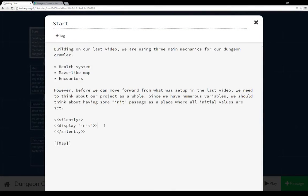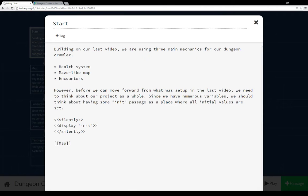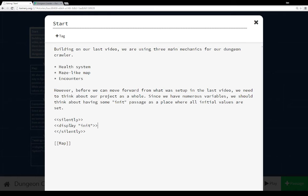And you notice here, I'm using the display macro to include the init passage right within the first start passage here. So the very first thing that happens is we're displaying, calling the passage of init, and then all of those variables are being set. So from the start passage on, all of our values are set and we can use them.